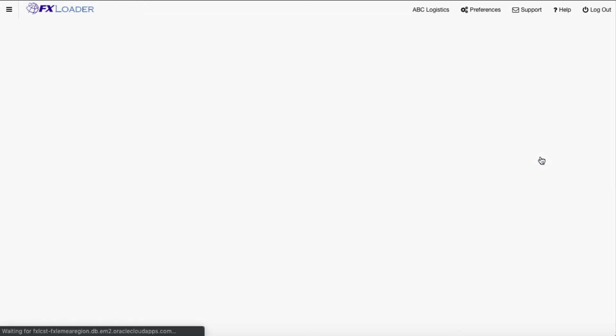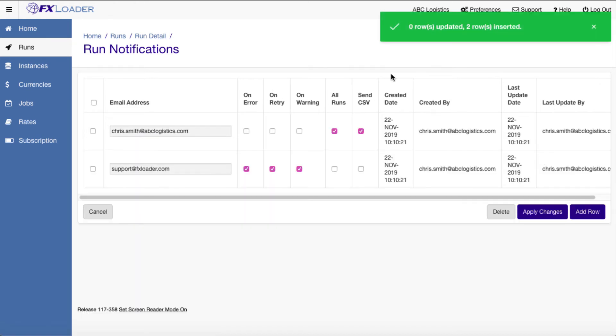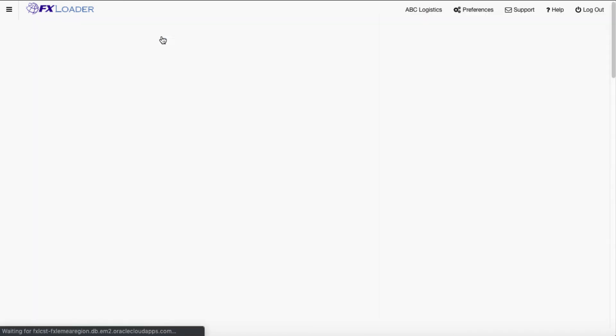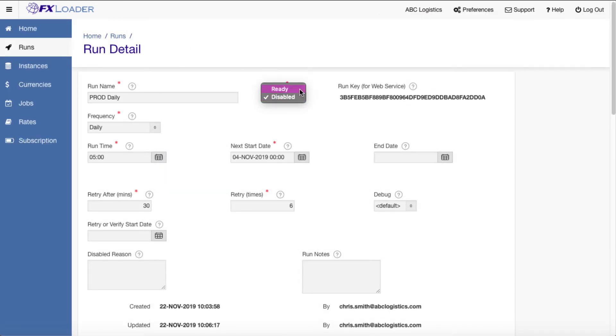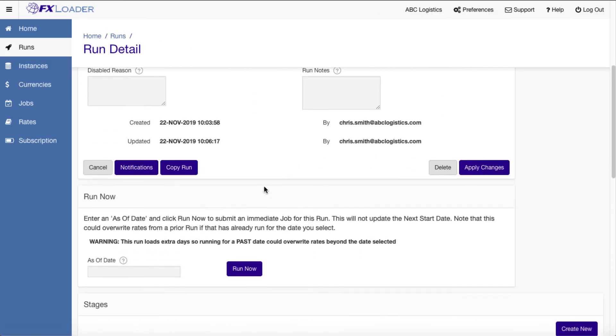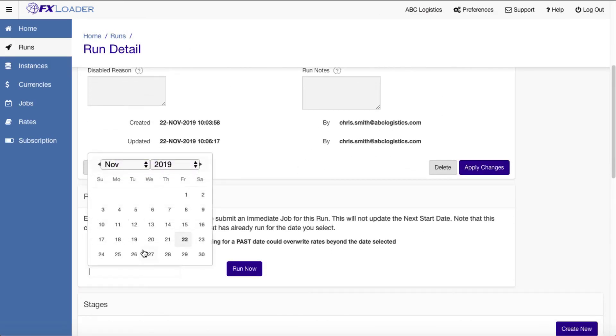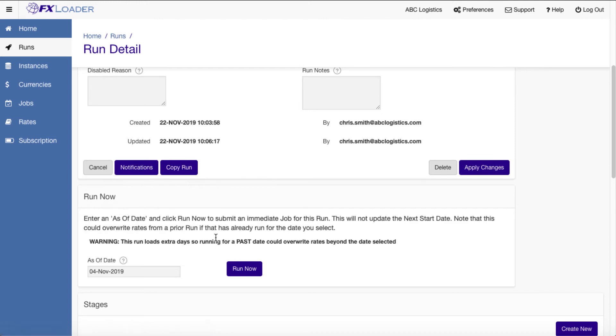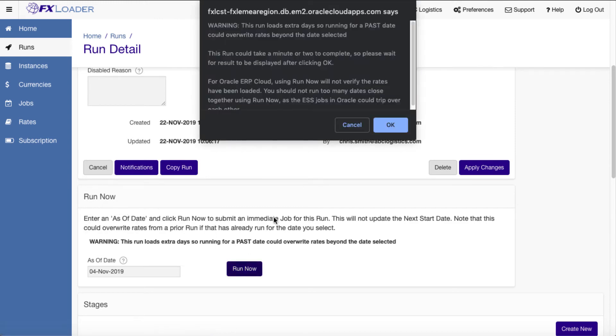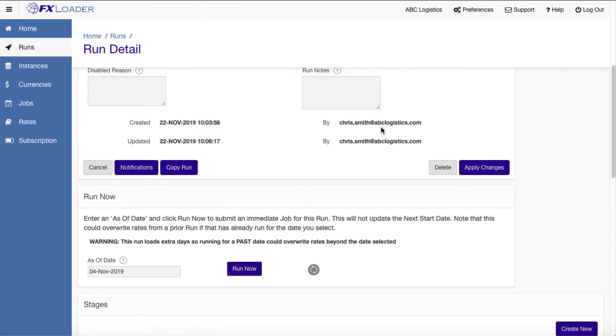So that's it. When we set the status to ready, it'll run every day at the chosen time. We can also submit a job immediately as of any date you choose.